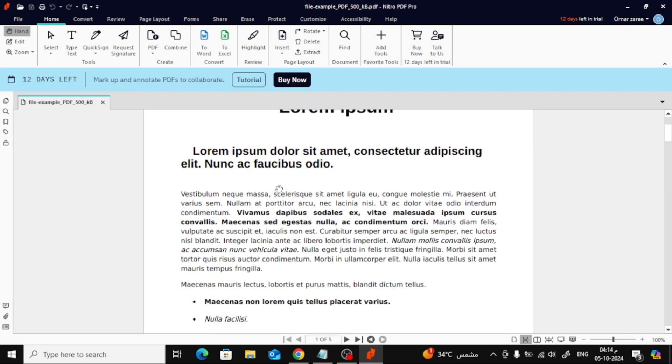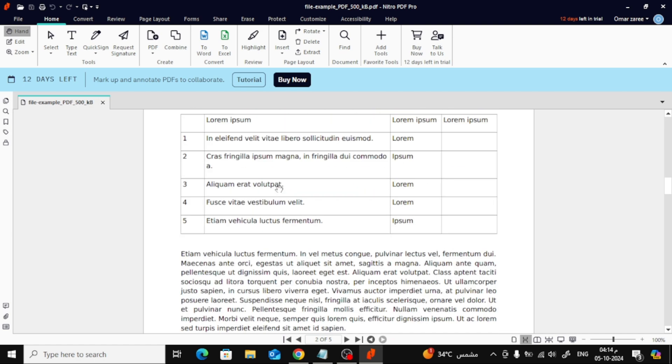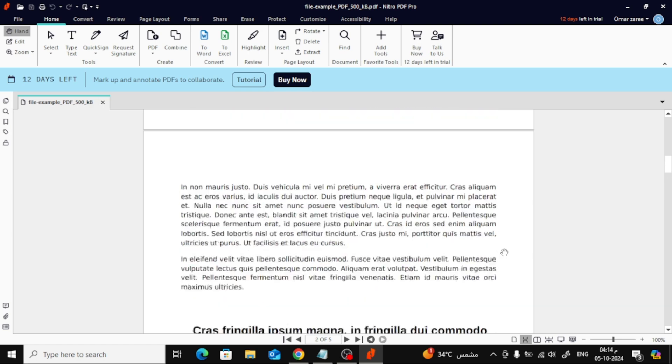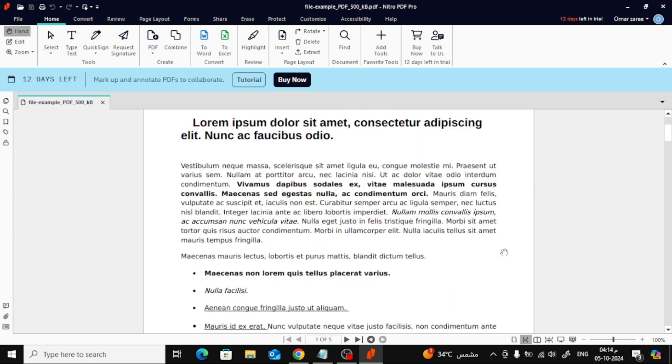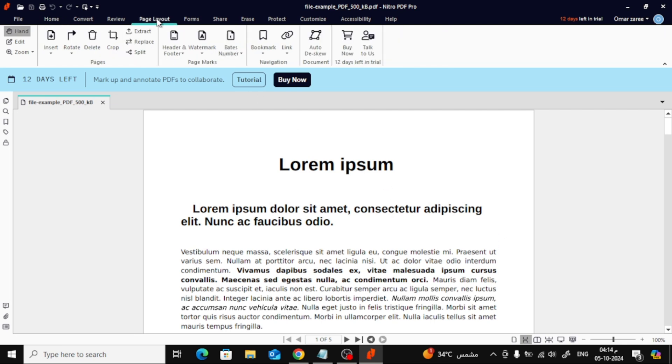Now that your PDF is open, let's head to the top of the screen and click on the Page Layout tab. This is where we'll find the option to add page numbers. In the Page Layout section, click on Bates Number.